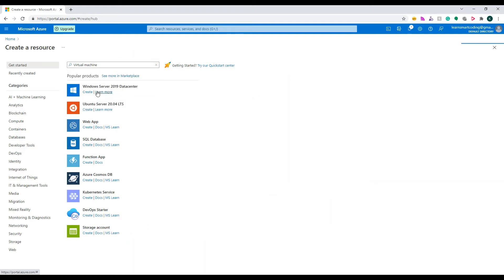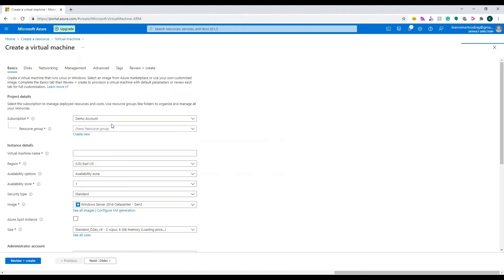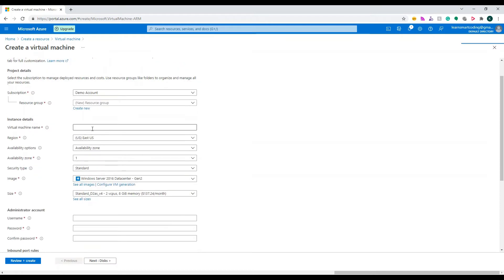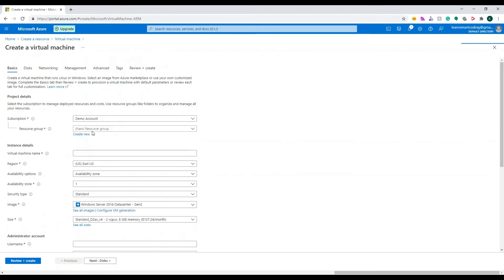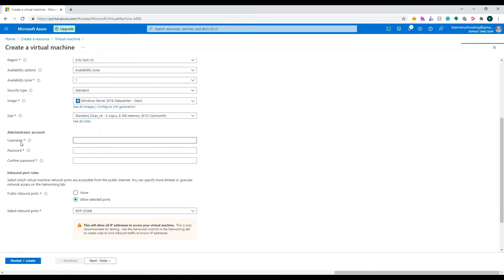In the search box, type 'virtual machines' — it will pop up a couple of suggestions. Click 'Virtual Machine' from the dropdown. Now let's click on 'Create'. We are on a page where a couple of sections are displayed that we need to fill in to create a virtual machine.